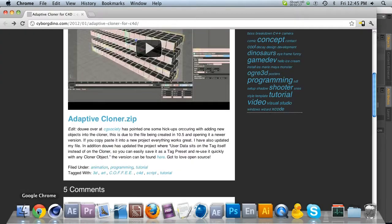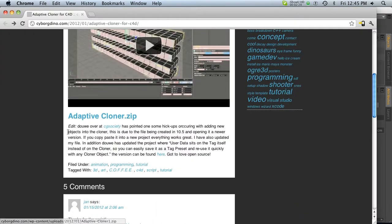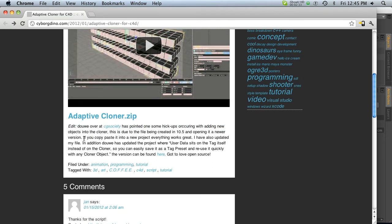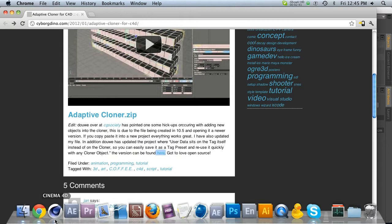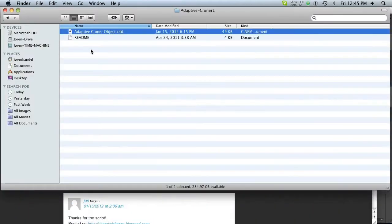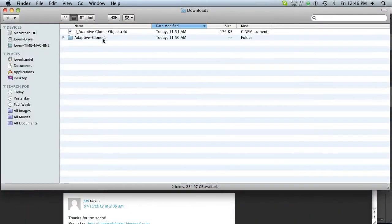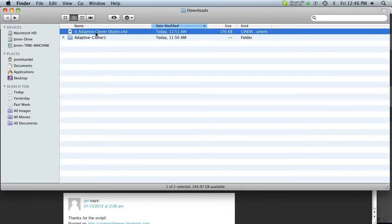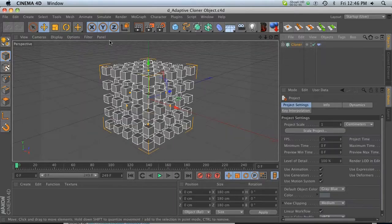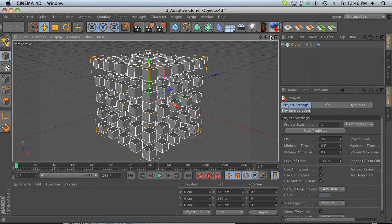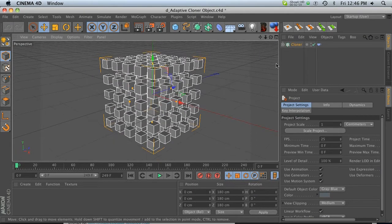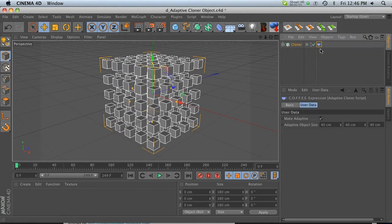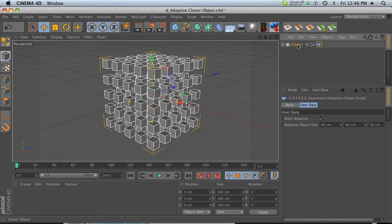So thankfully, he has a little edit update on the bottom here, and it says that somebody actually made an update and took the user data off of the cloner and put it on the tag, which is great. And then you can download that guy right here. So go ahead and download that one instead. And that will also be a Cinema 4D project file, but I'm going to show you a pretty sweet workaround to save your preset of your tag, right?